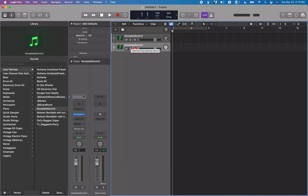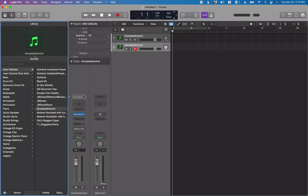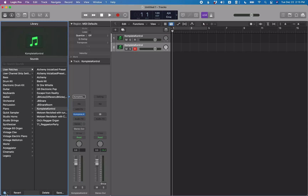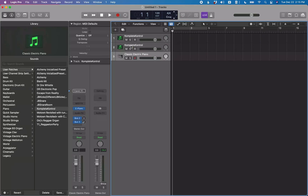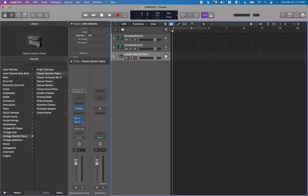Now let's say you made a mistake and want to reset this back to the Logic default. Go to the library, find the Tools pop-up button, VO+Space on it, and select 'Clear User Default'. Once you clear the user default, when you add a new track it will go back to using the classic electric piano.